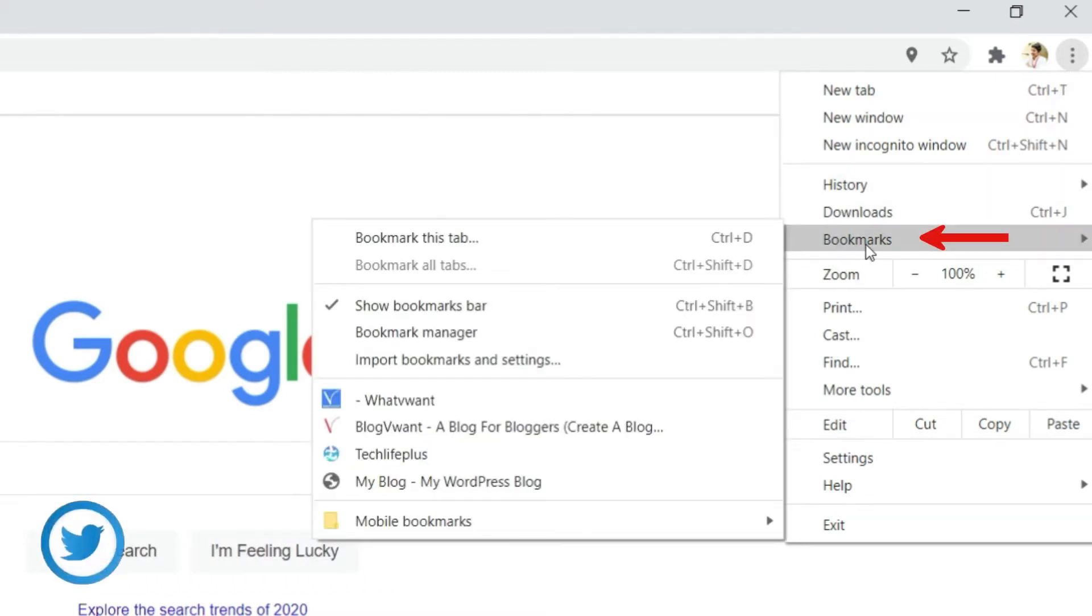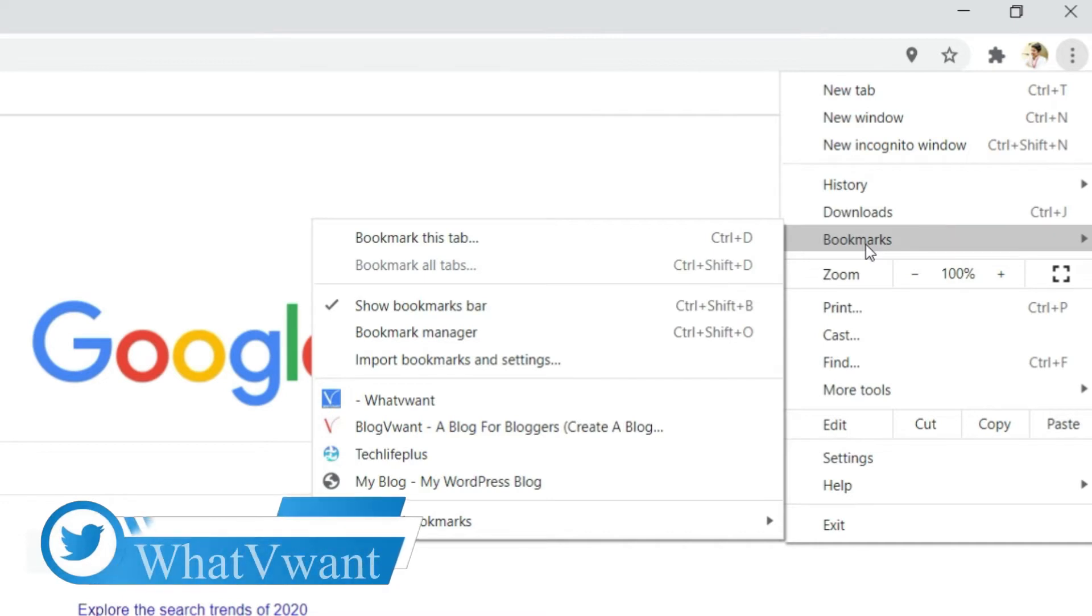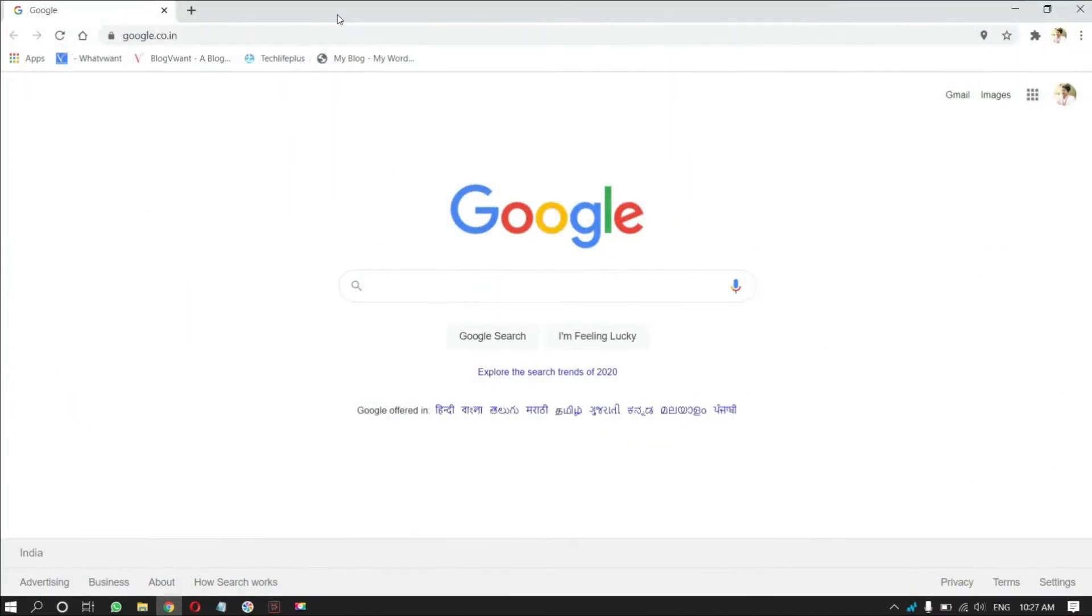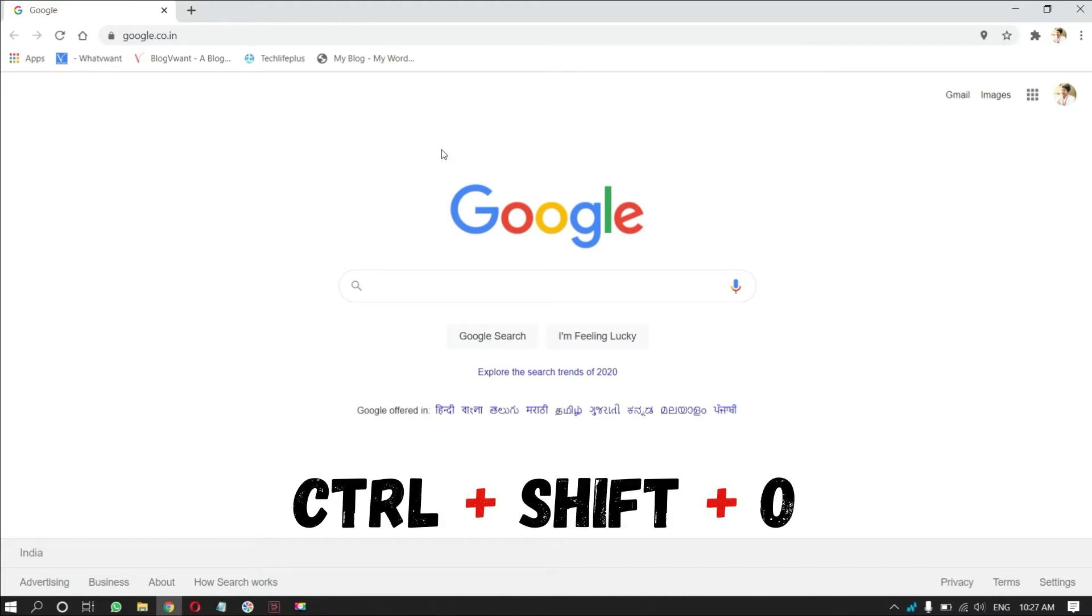Then, a side menu will open. In that, select bookmark manager. Then, a new tab will open. We can also open this bookmark manager tab by keyboard shortcut. By holding control and shift key, press O.